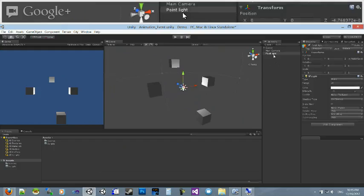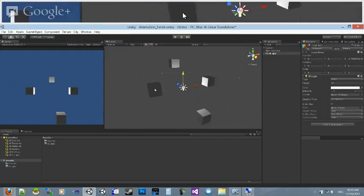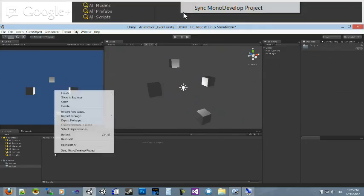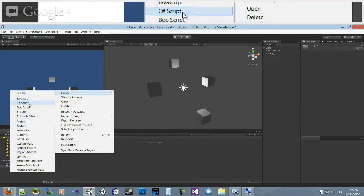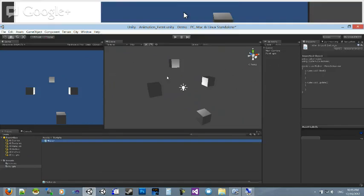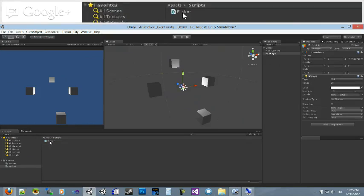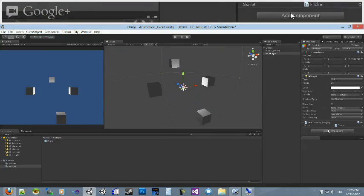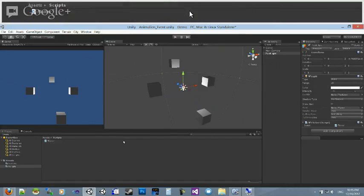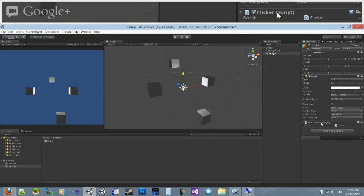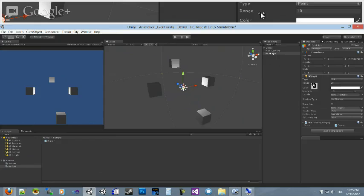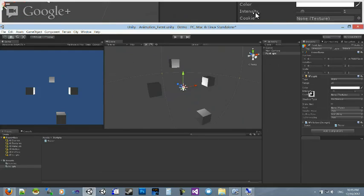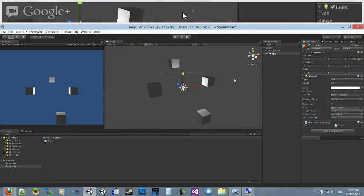So what we're going to do is add a component to this point light. In our script folder, let's create a script, a C Sharp script called flicker. And no, that's not the image service. That is flickering light. So let's attach that flicker to the light as a component. Now let's look at the light. There's a few things on it. There's range, that's important, and intensity.